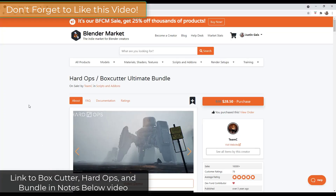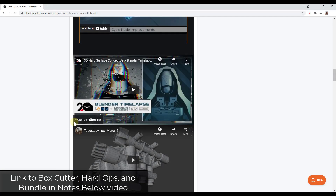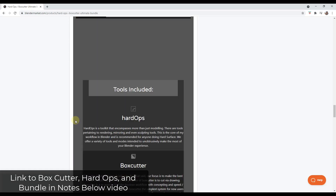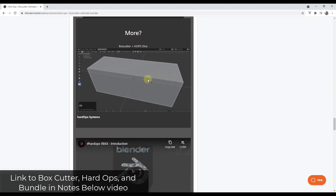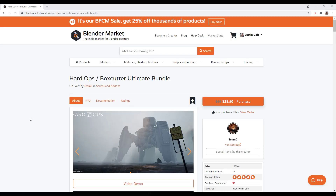Box Cutter, as a lot of you know, is one of the best hard surface tools available for Blender for actually cutting into different objects. You can use it to create holes, recesses, and a lot of different things. There's also another tool from the same author called Hard Ops, which is basically a hard surface modeling tool set. We're going to focus on Box Cutter in this video, but you can get these separately or as a bundle.